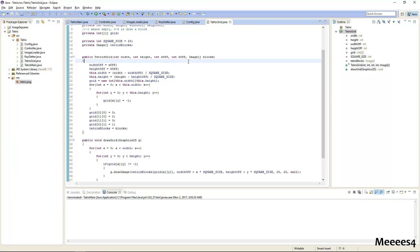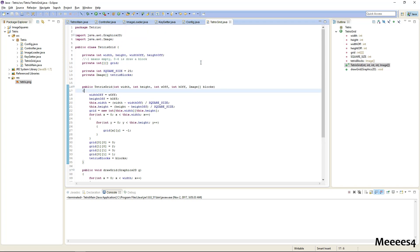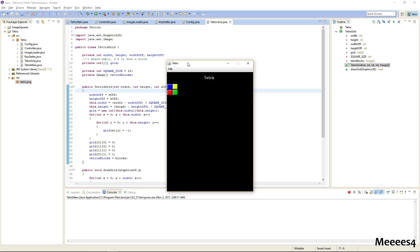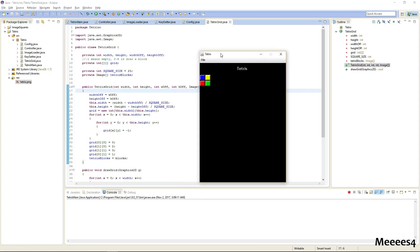Hello everyone, this is going to be tutorial number 9 in my Tetris series. Right off the bat I wanted to correct something that I did incorrectly in the last one — I originally set up the grid, or had the intention of setting up the grid, so that this would be 0,0, while this would be position 1,0.